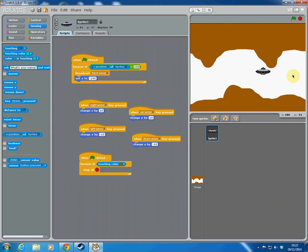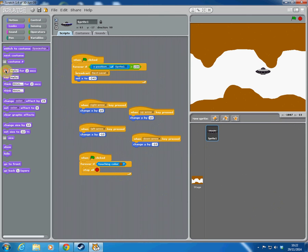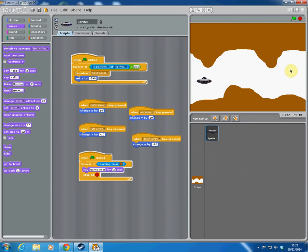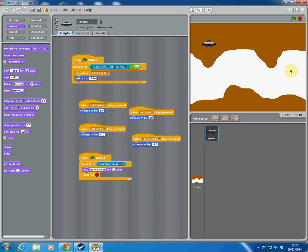If you wanted, you could also broadcast a message when the spaceship touches the wall colour to show a game-over screen. I go to looks and add a 'say game over' block for a bit more realism. Resetting the ship and clicking the flag — when I crash, 'game over' appears and then the game stops after two seconds. It works nicely.